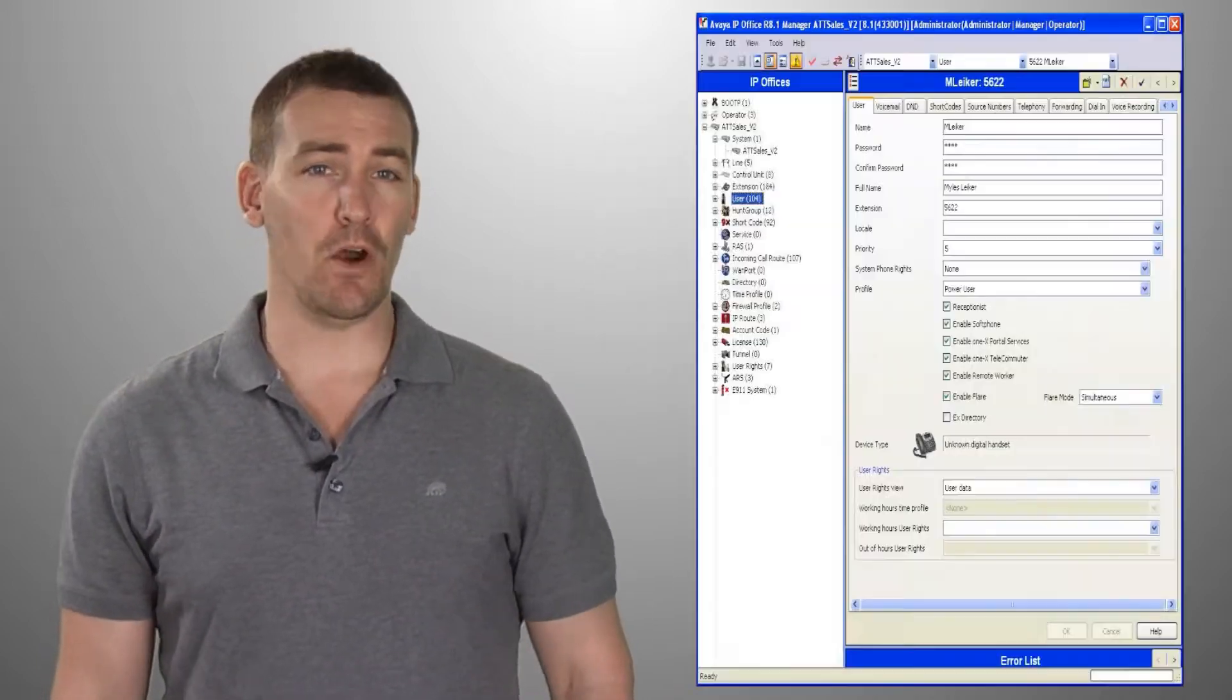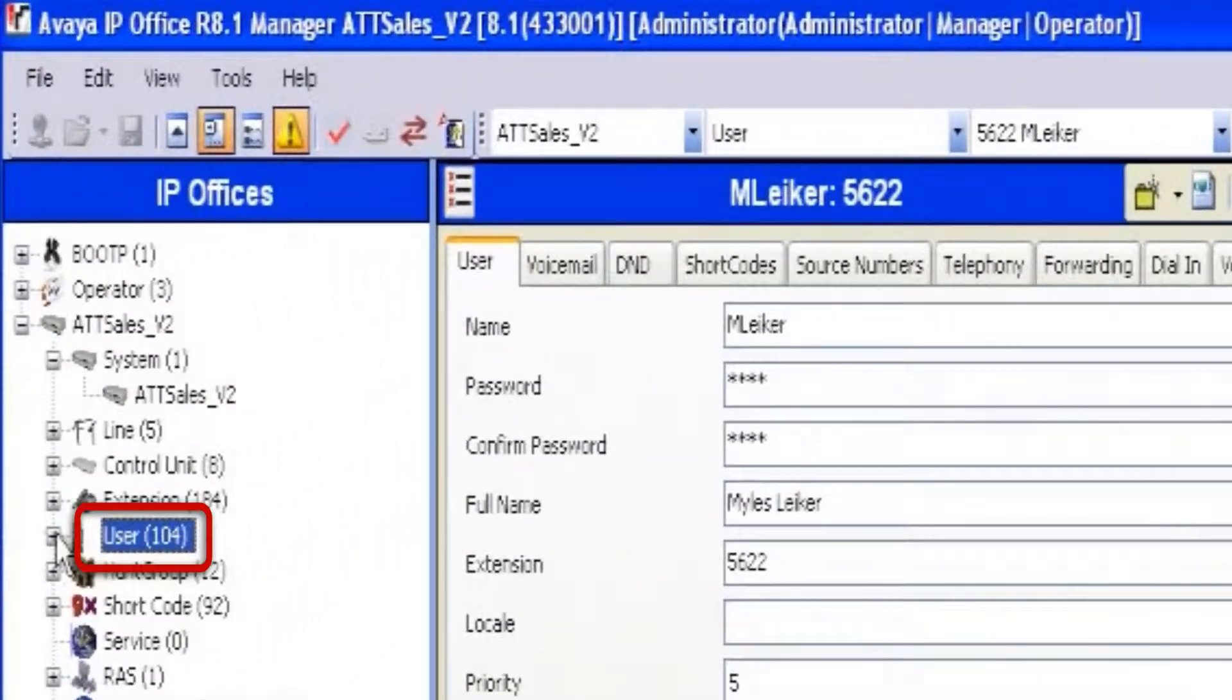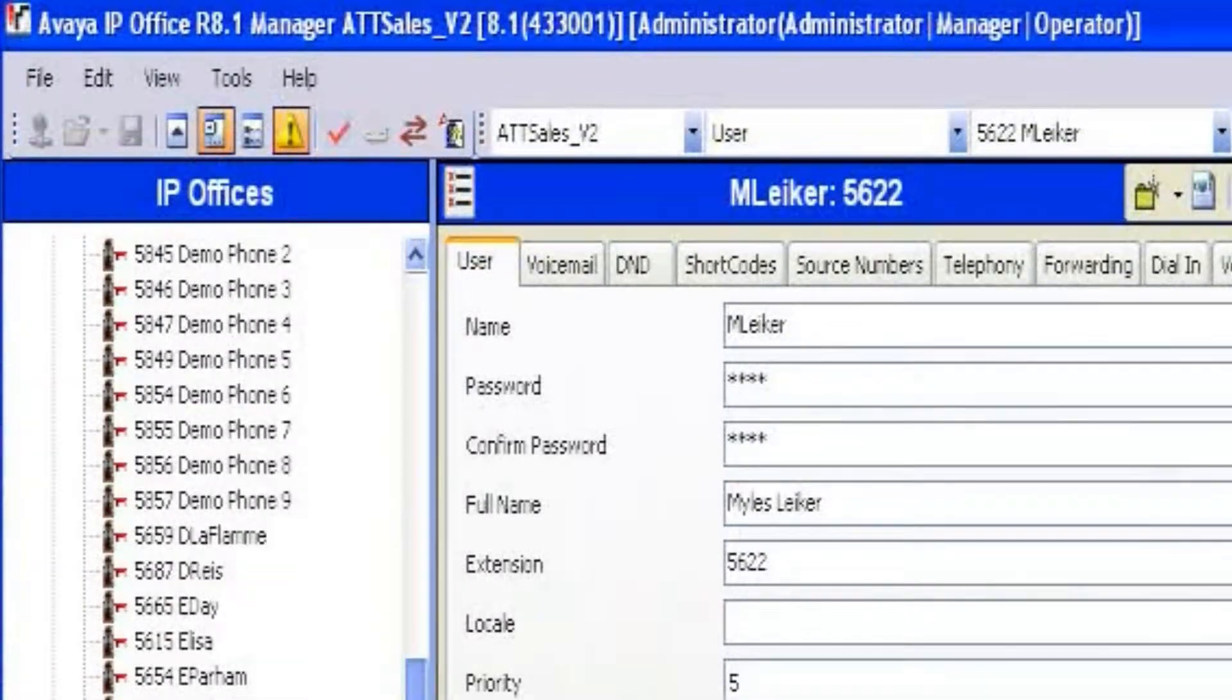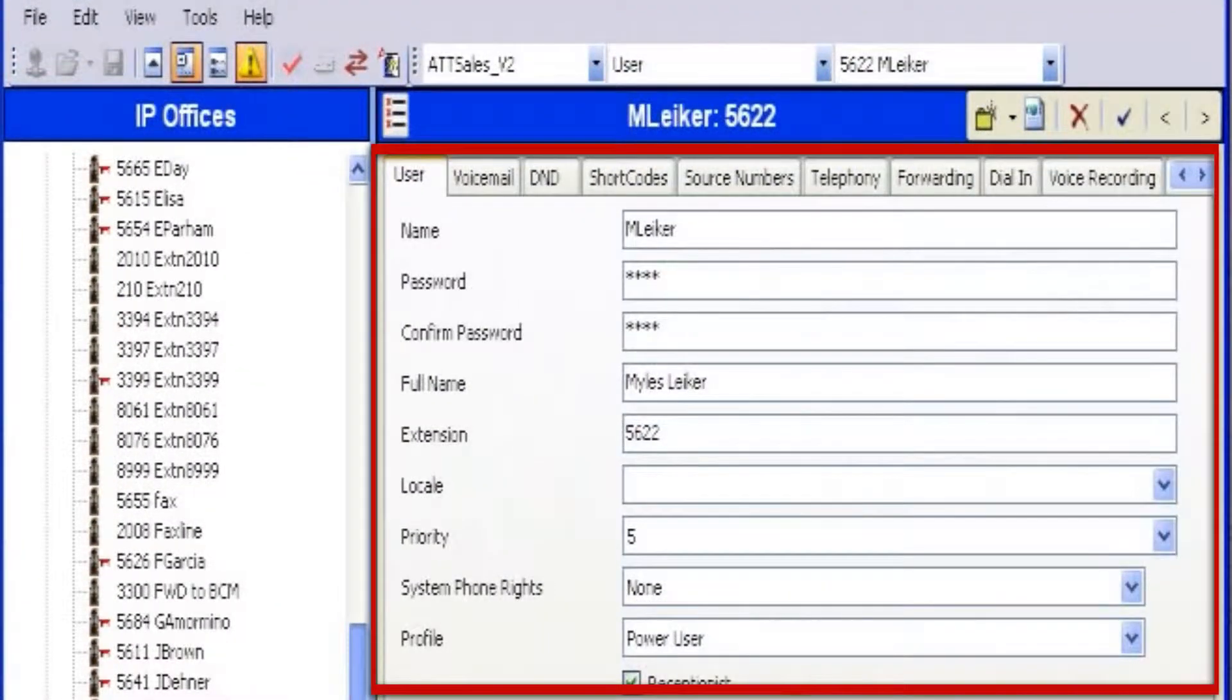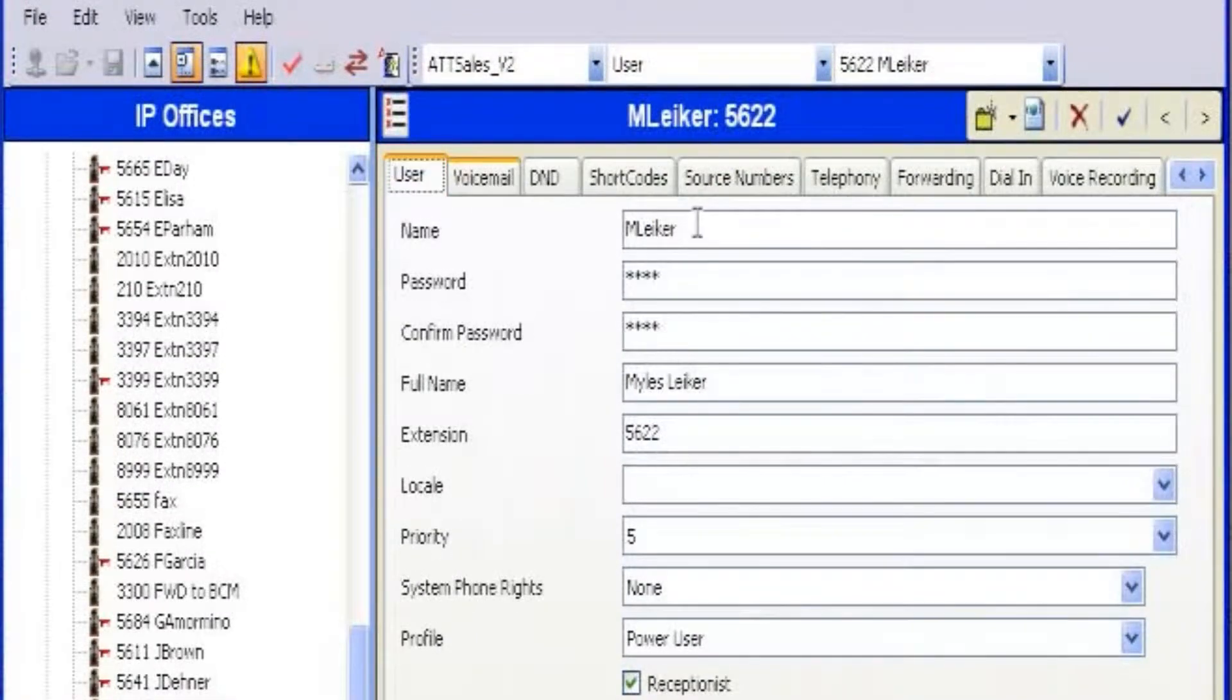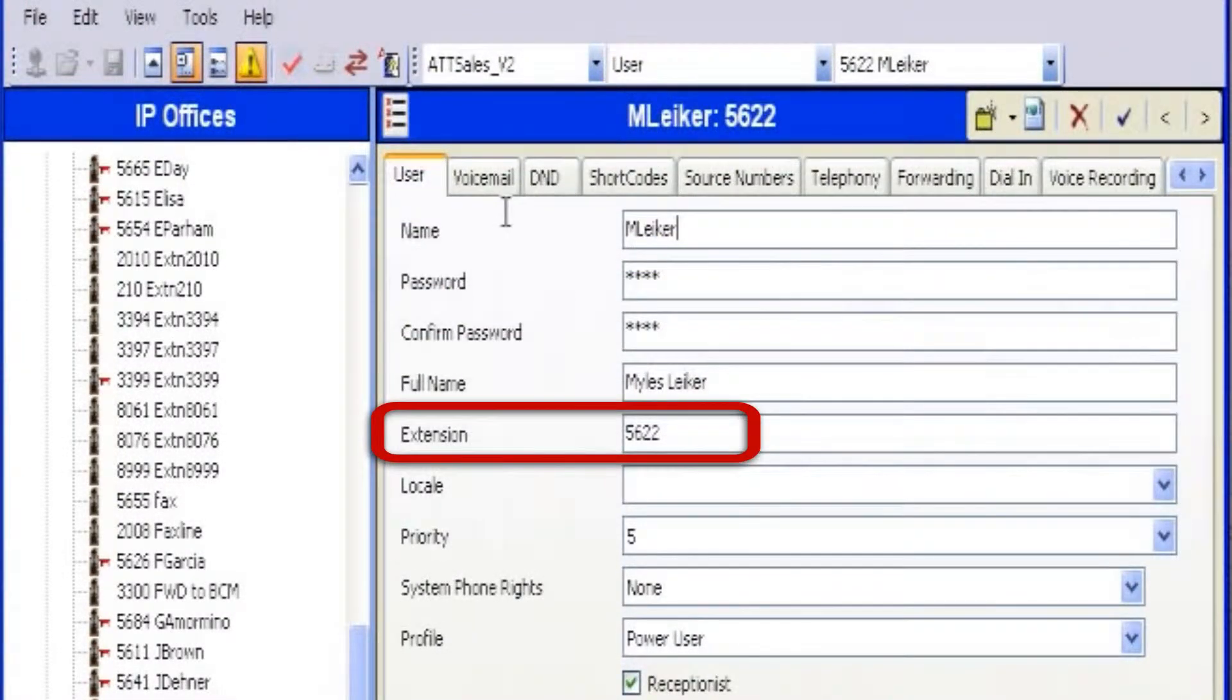Simply open the IP Office Manager application and select User from the menu on the left-hand side. You'll then select the appropriate employees so that their information is displayed in the top right of your screen. Make sure that the User tab is selected at the top of the screen and you'll be able to see your employee's name, password, and extension.